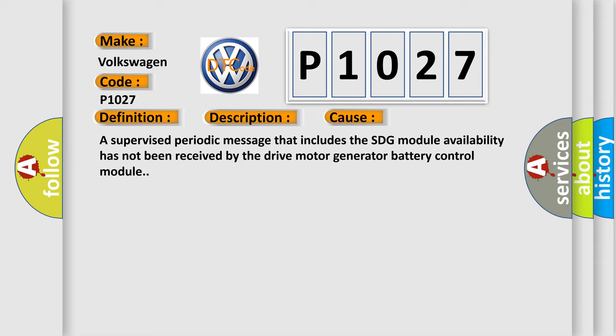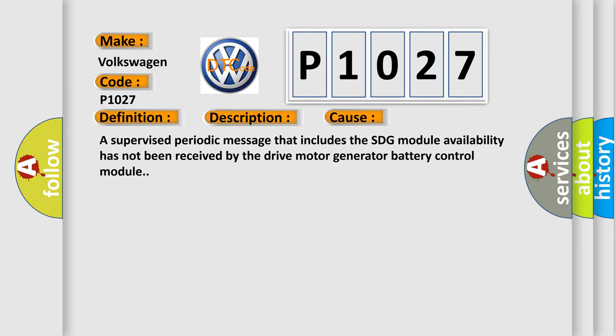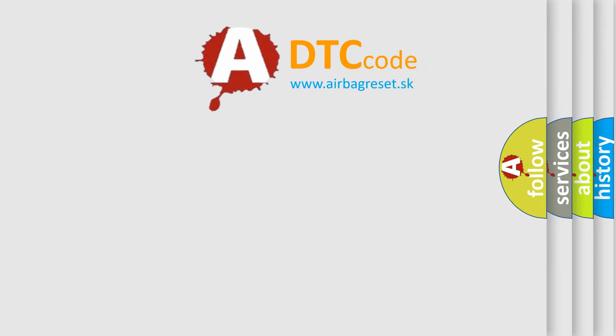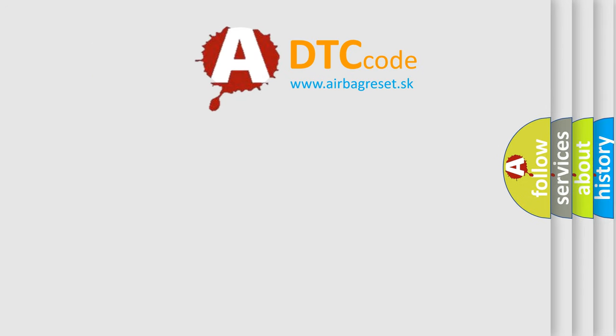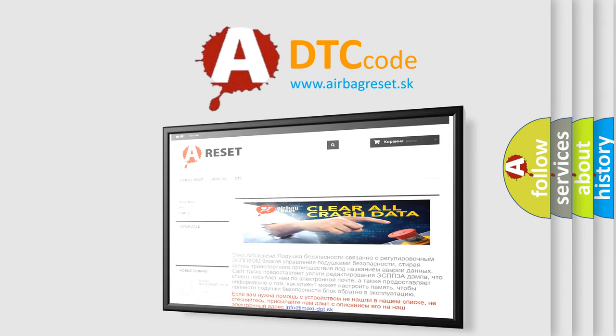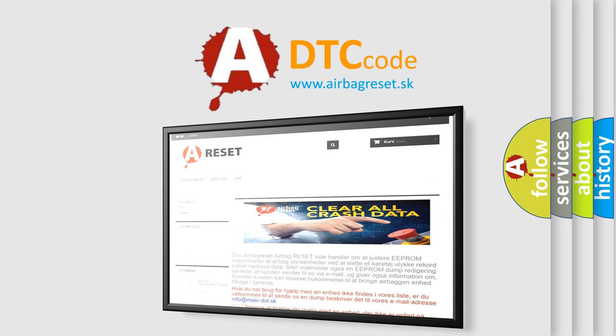The Airbag Reset website aims to provide information in 52 languages. Thank you for your attention and stay tuned for the next video.